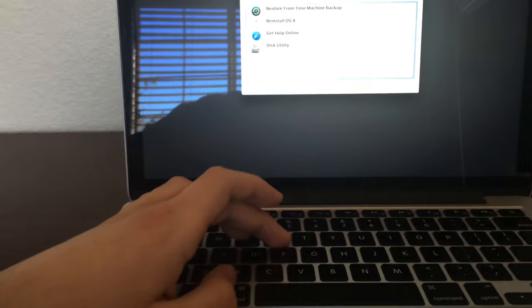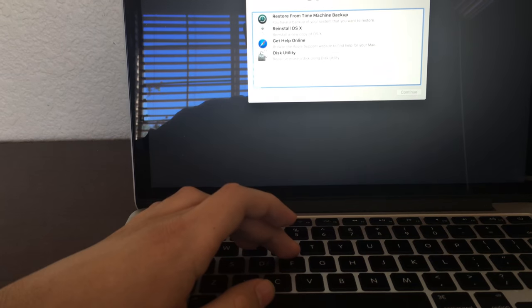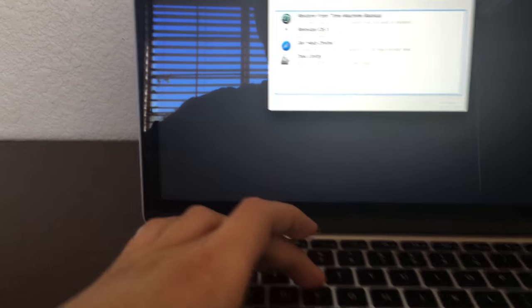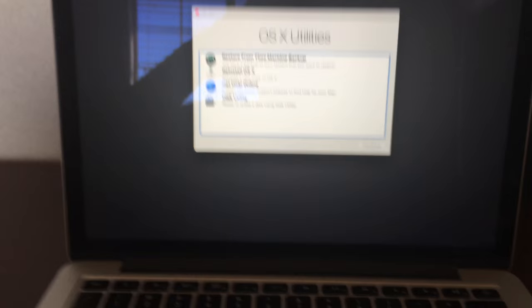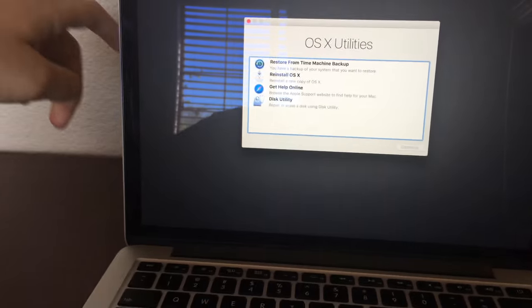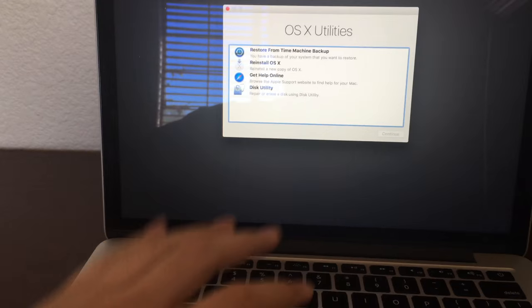Here we go. This is how to get to recovery mode on a Mac guys, this is how you do it.